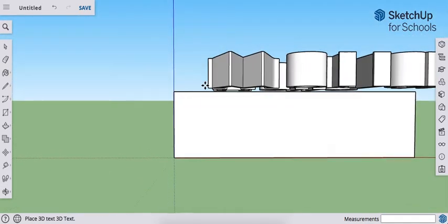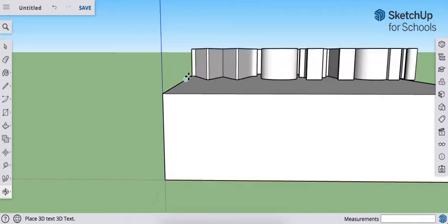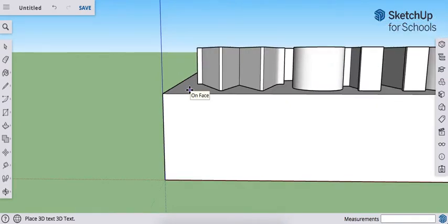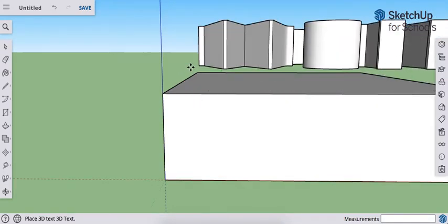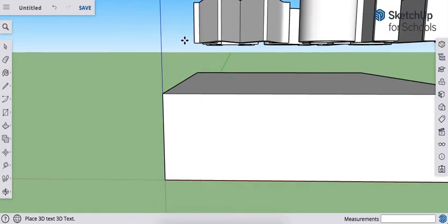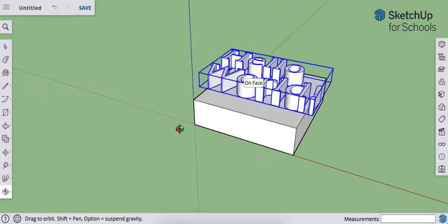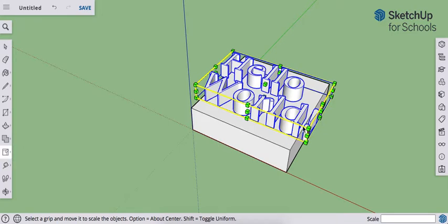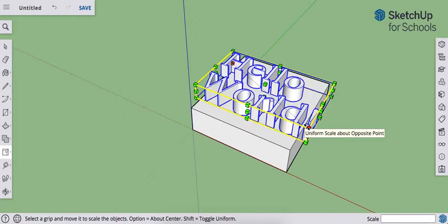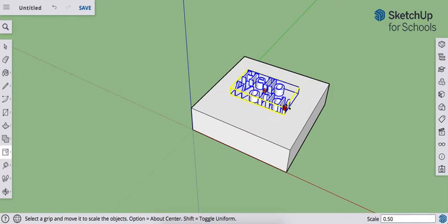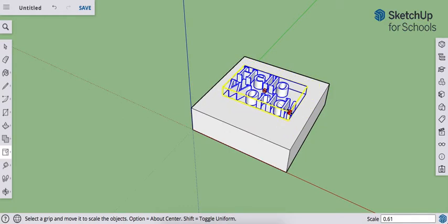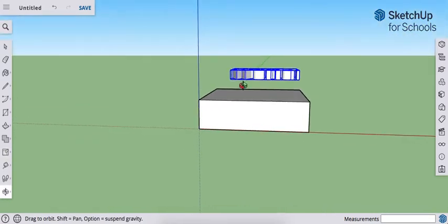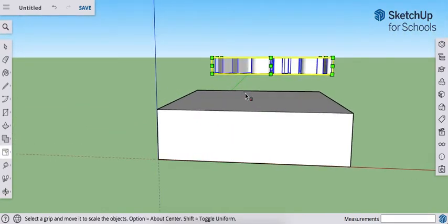And the thing to remember here is that we don't want to place the text on the surface. We don't want it to be on the face. We actually want it to be above the face. I'm going to just scale this down so it fits. And it's now above the surface.